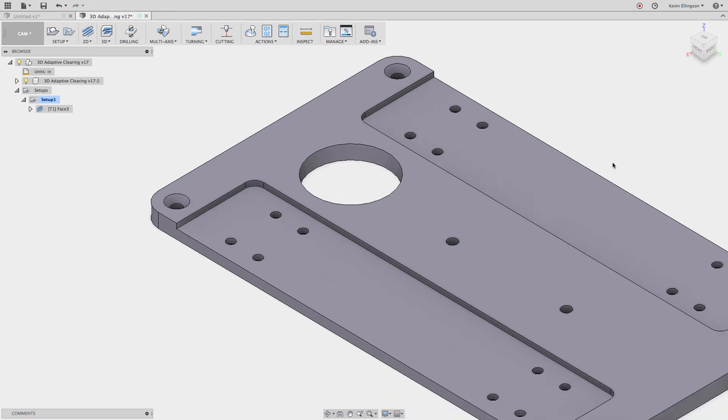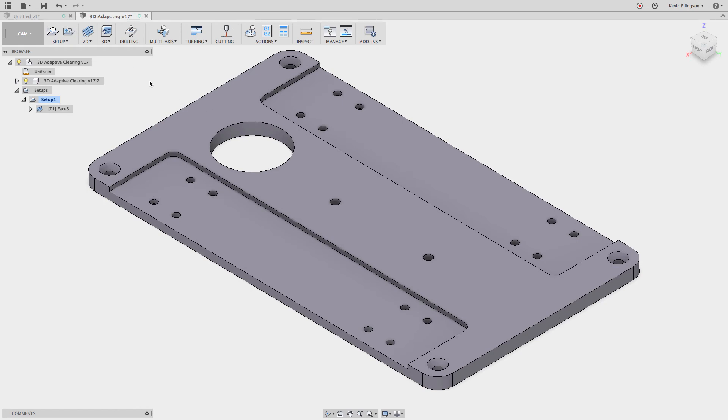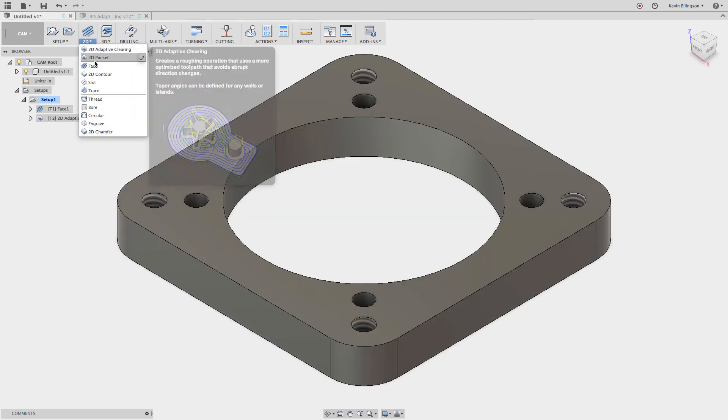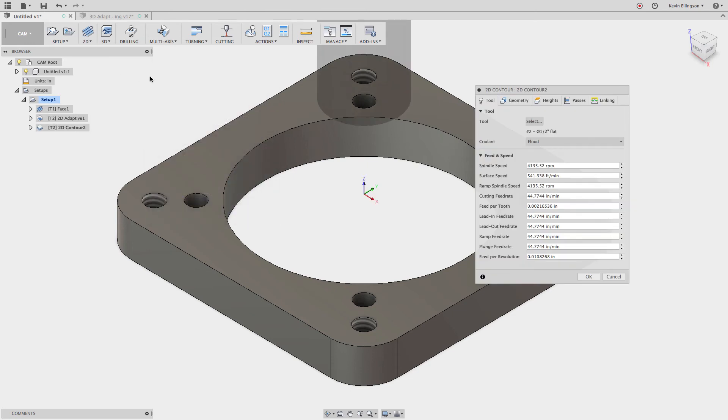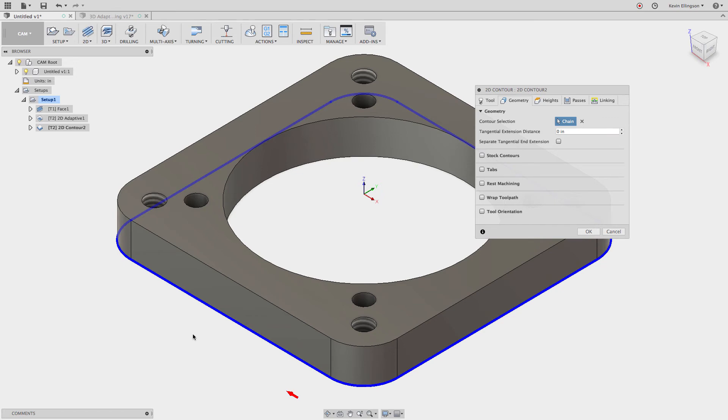So let's go look at a different example here. Let's go back to the first one. And this time let's do a 2D contour. So I'm going to select 2D contour. I'm going to use that same half inch flat. We're going to select geometry. I'm going to grab that piece of geometry.